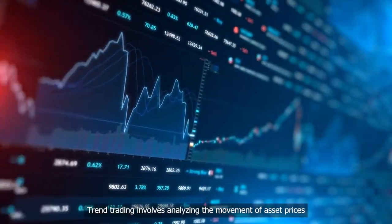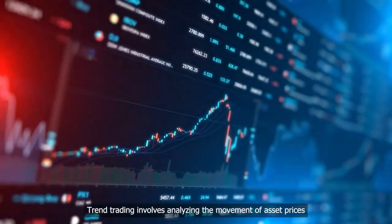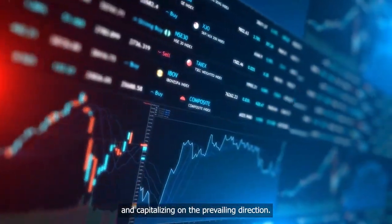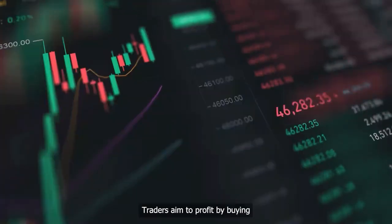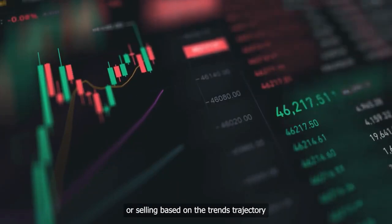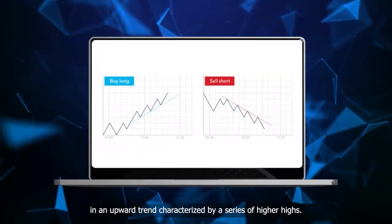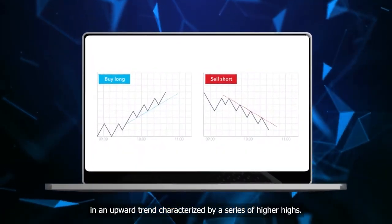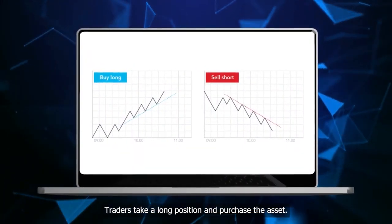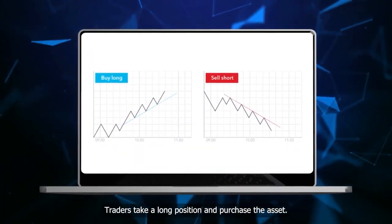Trend trading involves analyzing the movement of asset prices and capitalizing on the prevailing direction. Traders aim to profit by buying or selling based on the trend's trajectory. In an upward trend, characterized by a series of higher highs, traders take a long position and purchase the asset.